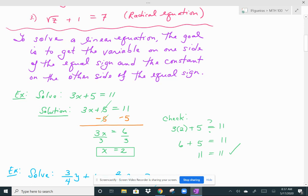The first thing I have to do is isolate 3x — in other words, get the 5 over to the other side. We do that by subtracting 5 from both sides. When I do that, I get 3x alone on the left, and 11 minus 5 is 6. Then, to get x alone, you divide by 3. This represents 3 times x, so the opposite of multiplication is division. Dividing both sides by 3, you get x equals 2.